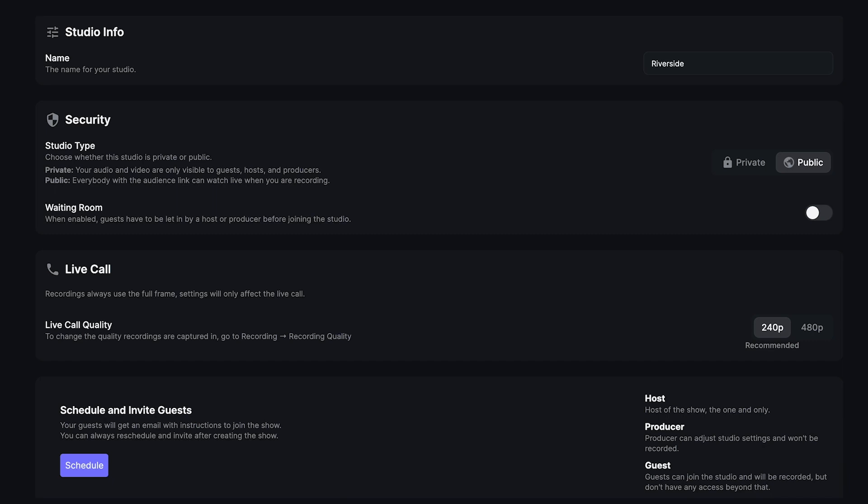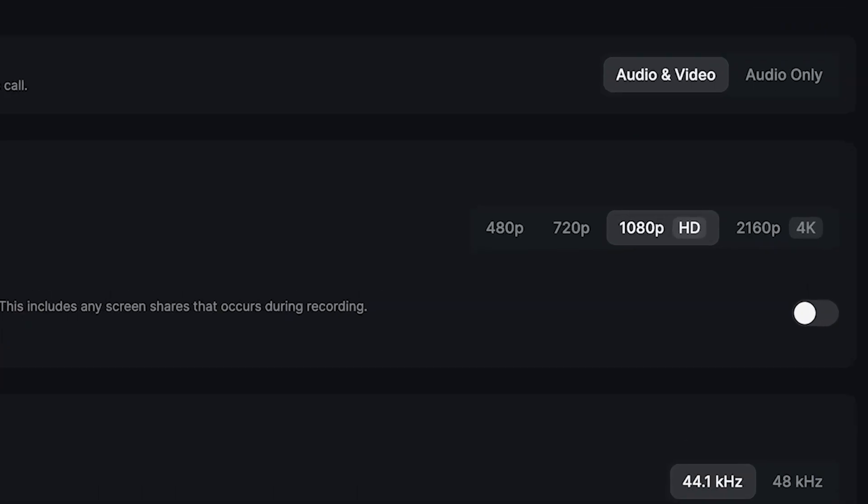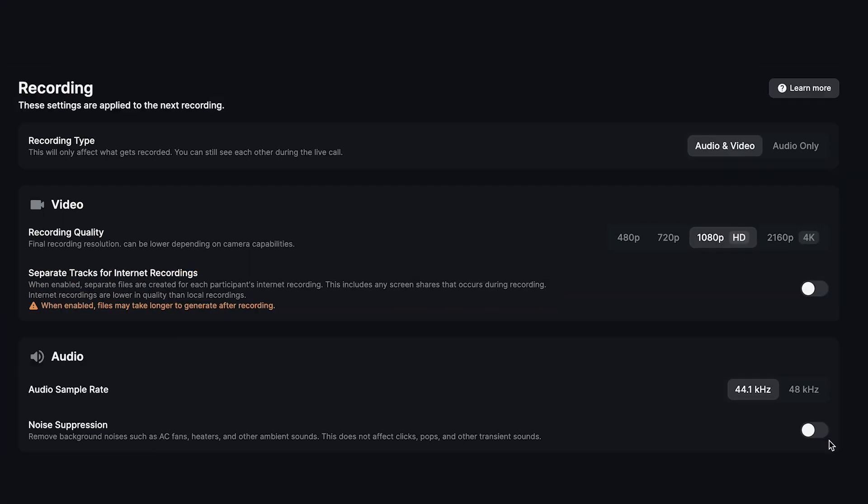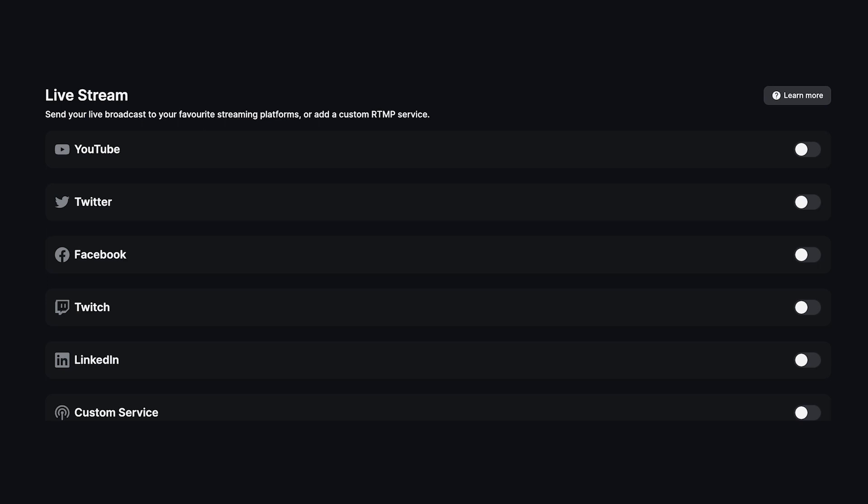Next, you can adjust the specifics of your recording. Here you can change things like video recording quality, your audio sample rate, and you can decide if the studio will default to Riverside's noise suppression tool, which removes any background noise like air conditioning and traffic.